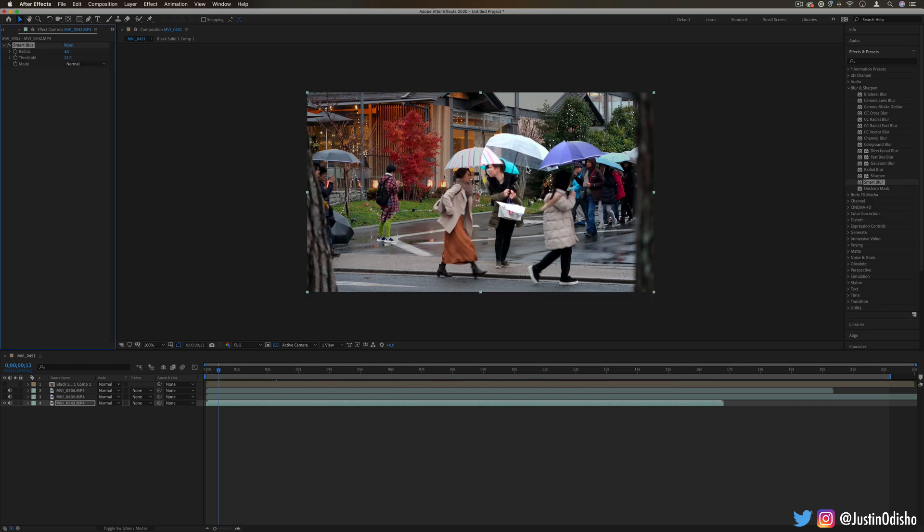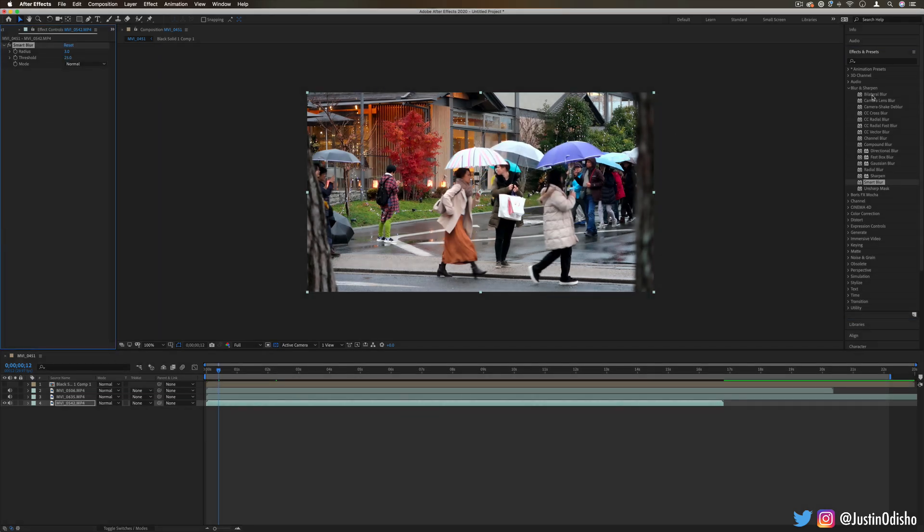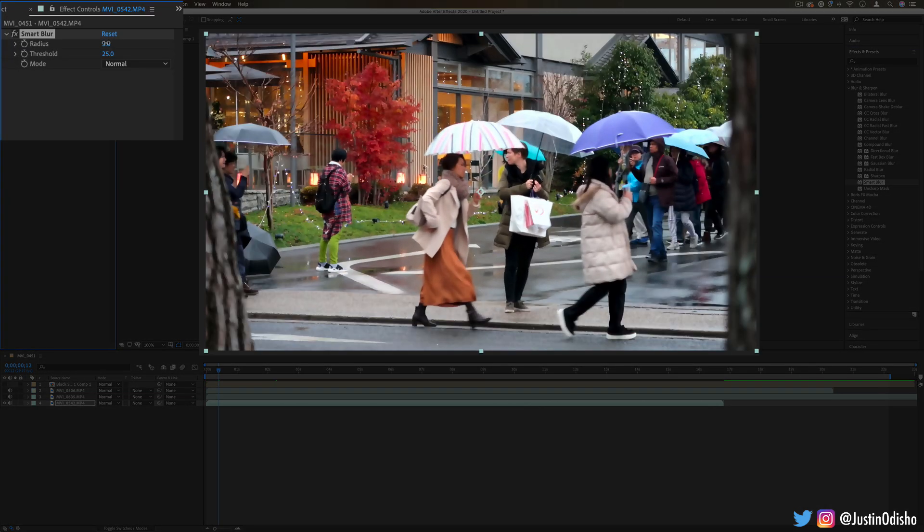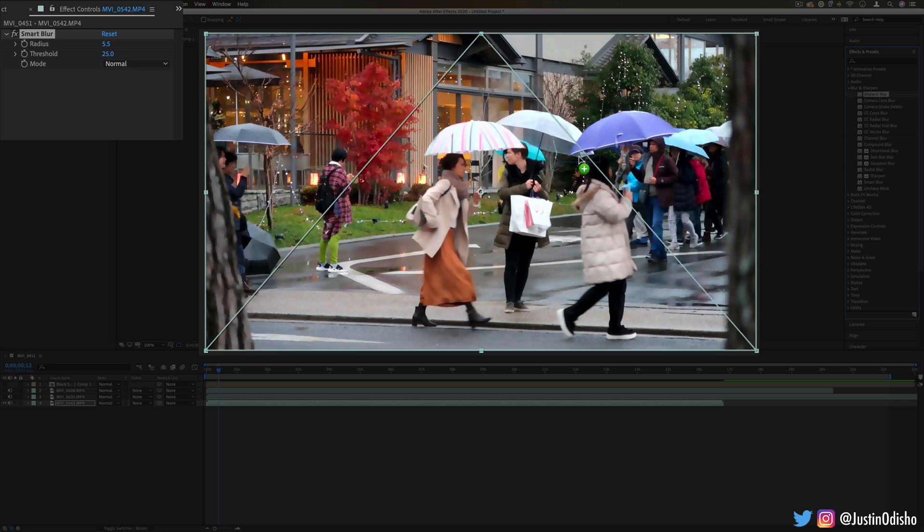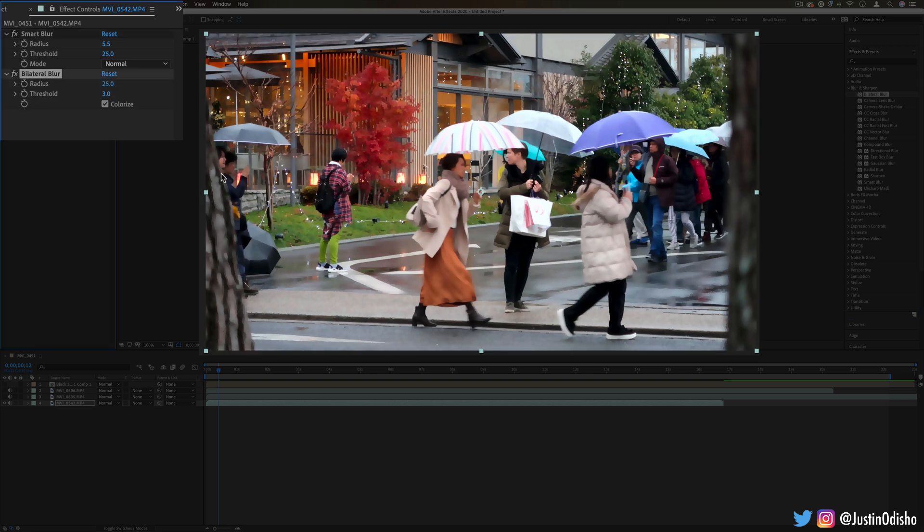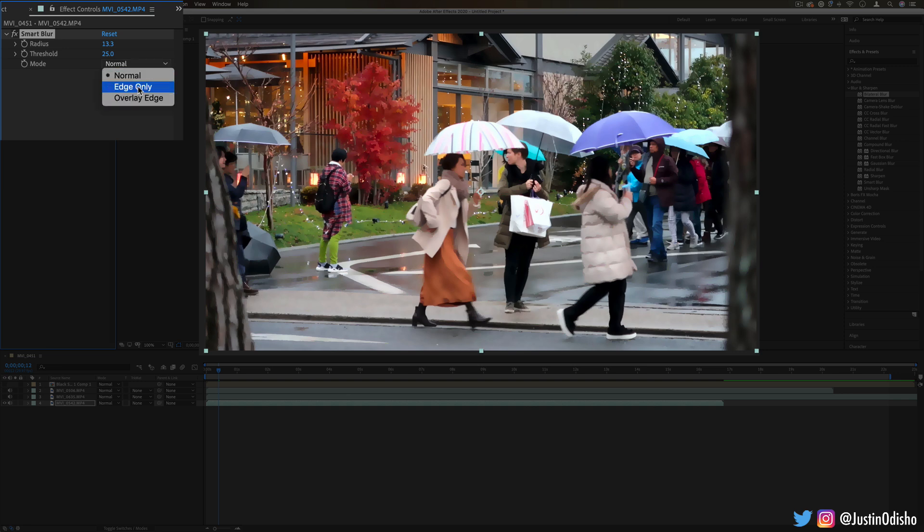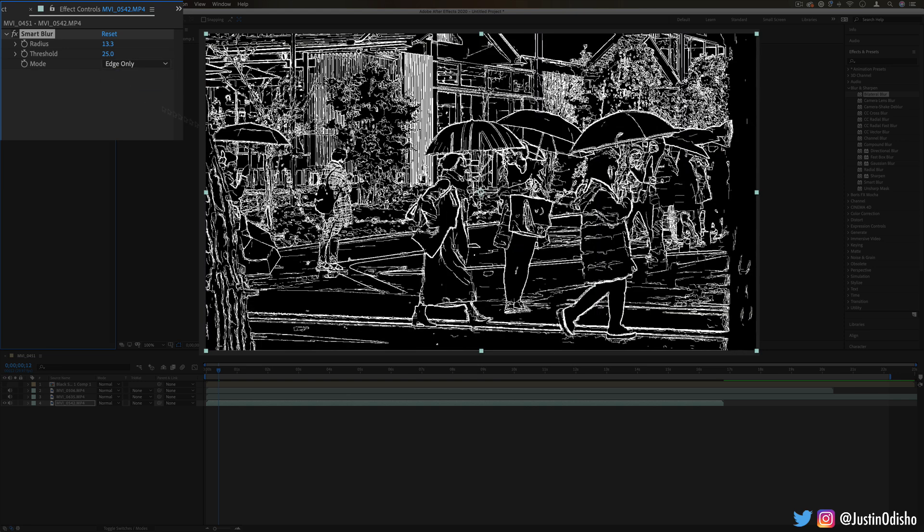Next up we have smart blur. This is similar to the bilateral blur that I showed you earlier. However, in this case, it doesn't blur the edges as much. It tries to retain the edges even more, whereas in the bilateral blur it even blurs the edges a little bit. You can see if you turn the mode onto edge only, this is what After Effects is recognizing as the edges of the clip—all those white parts. It's trying not to blur that, whereas it's blurring the black parts.